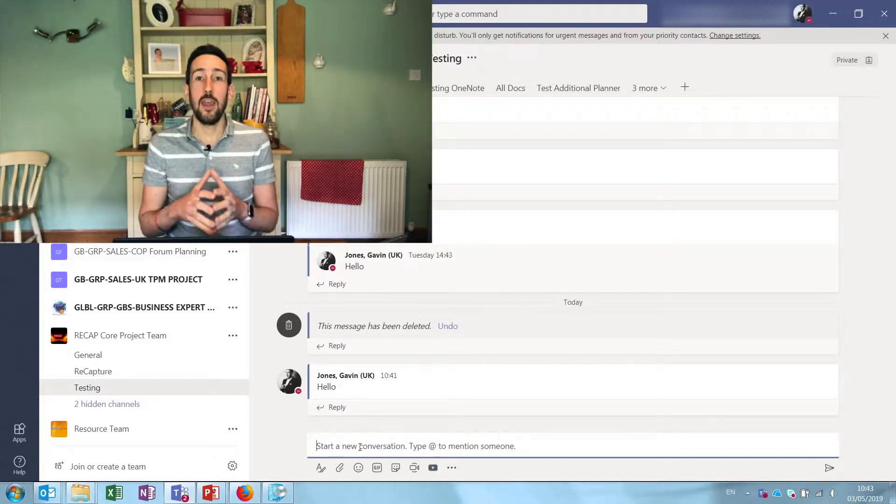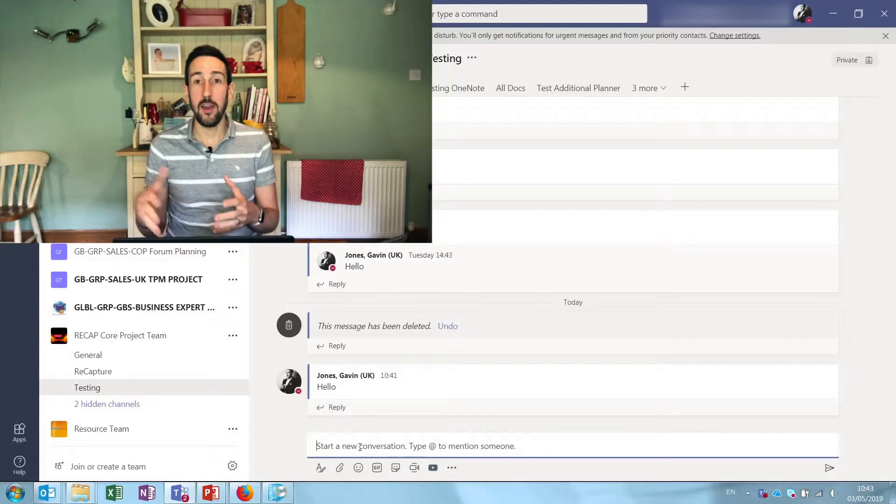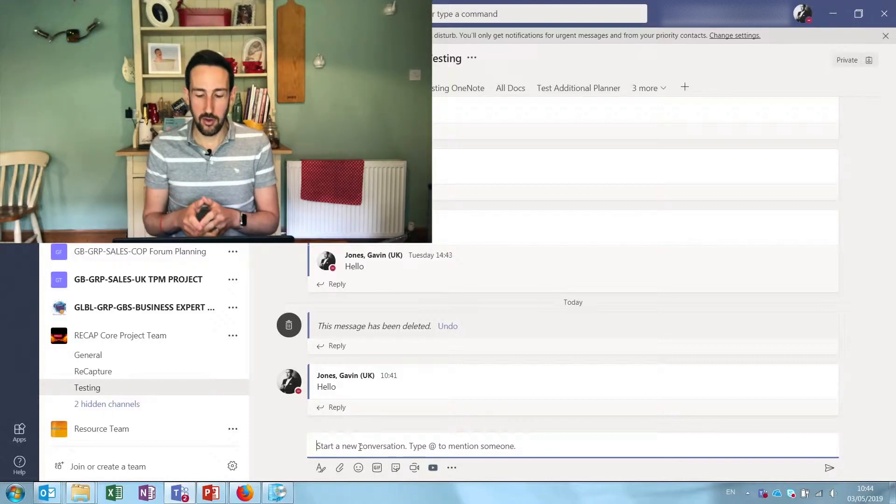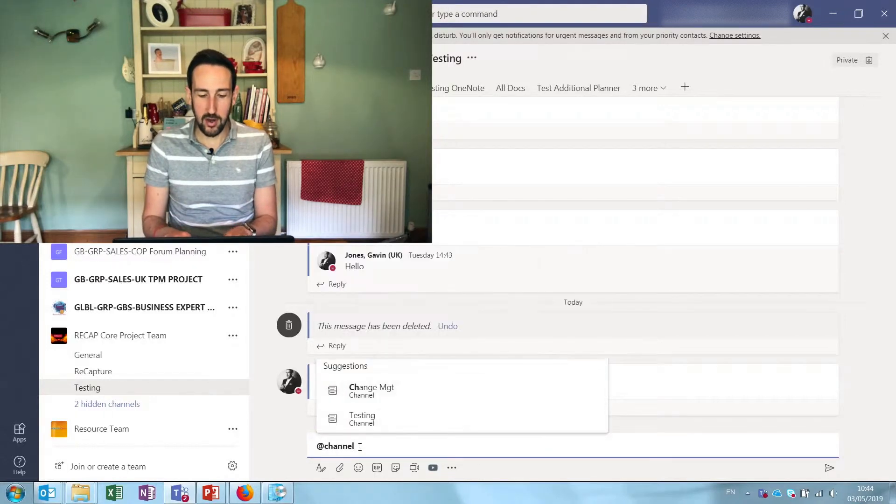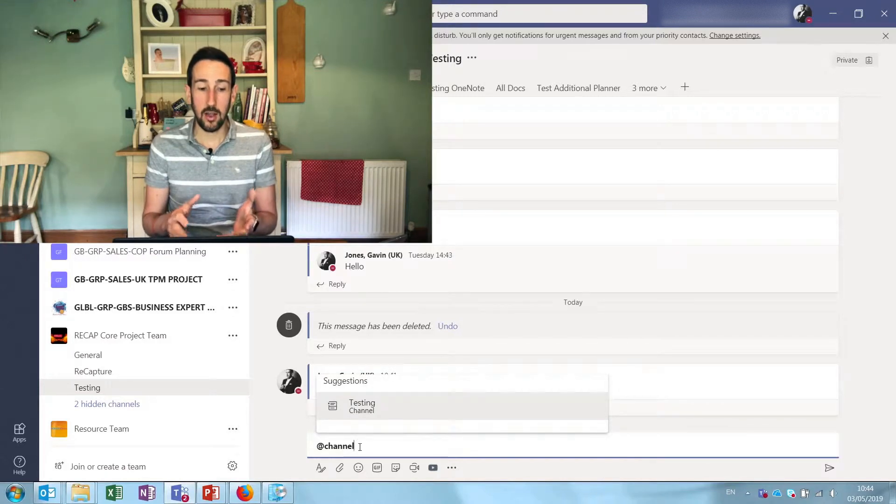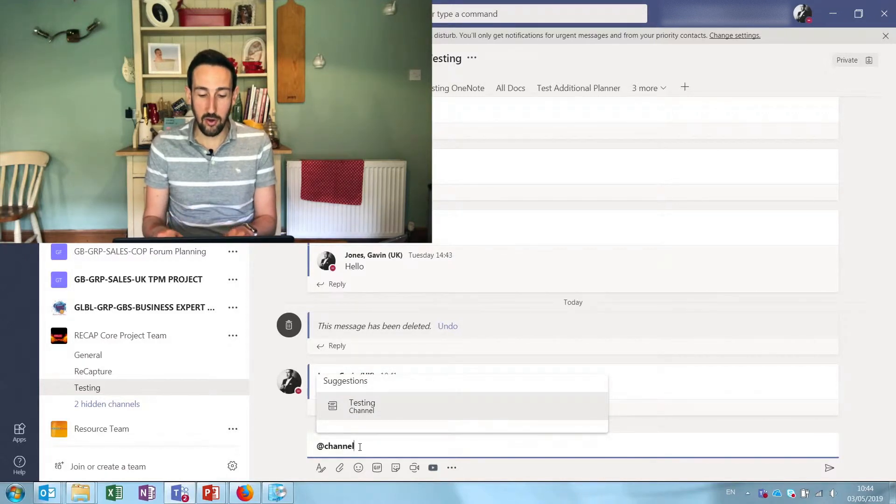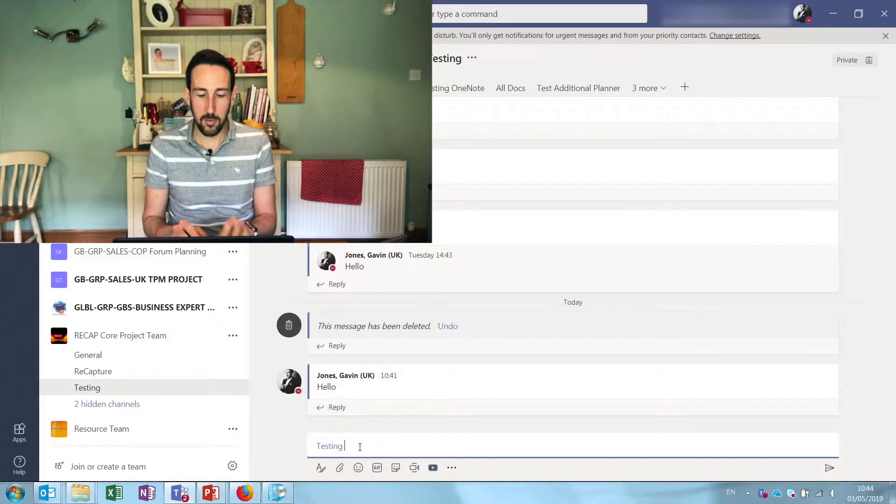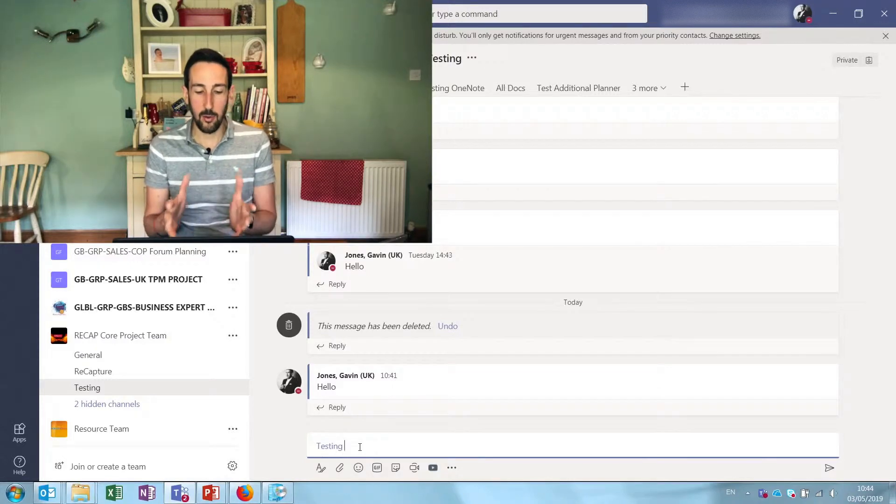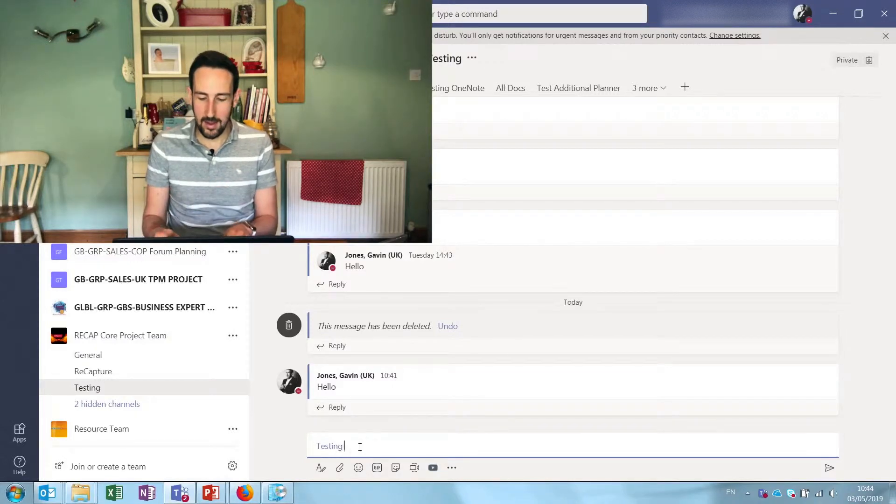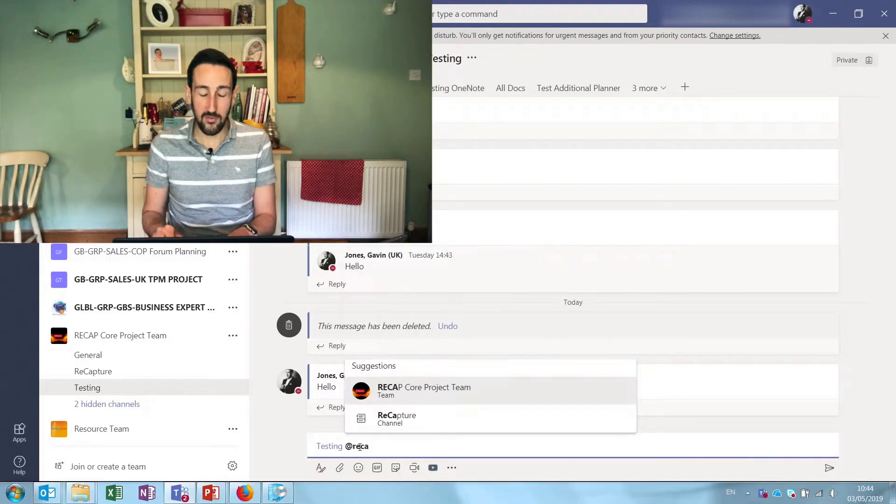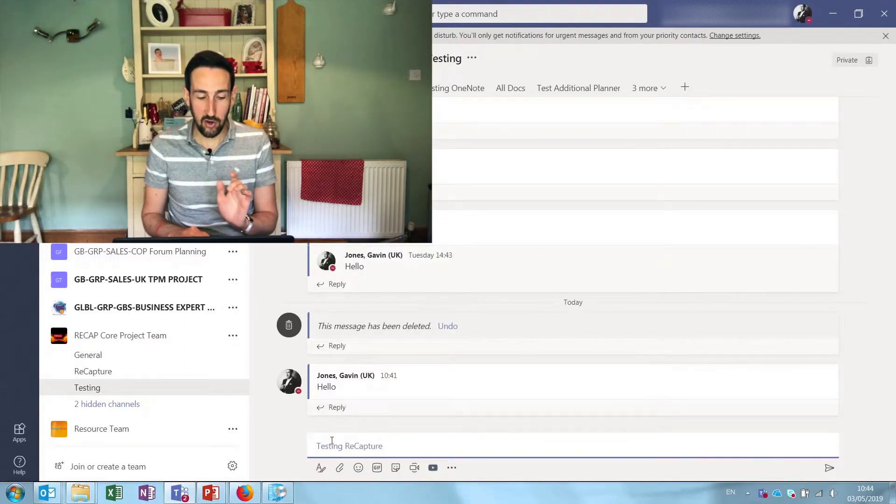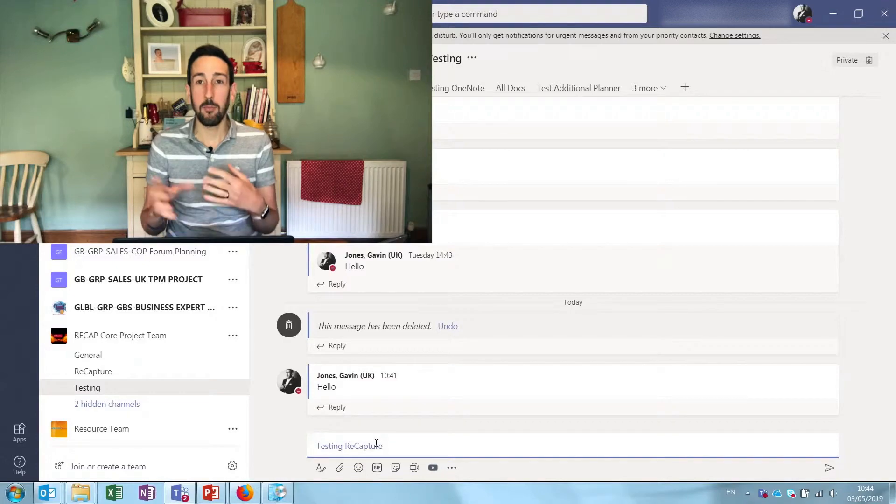So if I just start typing channel it'll suggest the channel I'm in. If I want to @mention another channel, so if I want to @mention everybody that's following or has shown testing as well as everybody that's favorited or following the channel recapture here, I can @mention both of those channels.